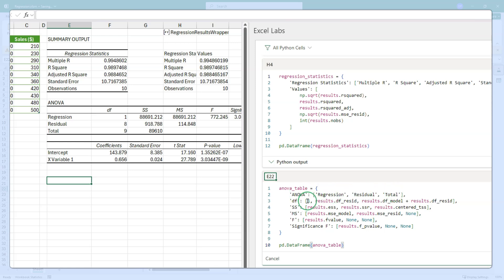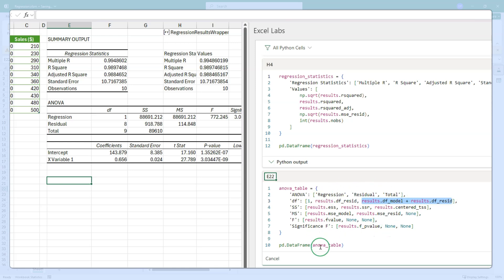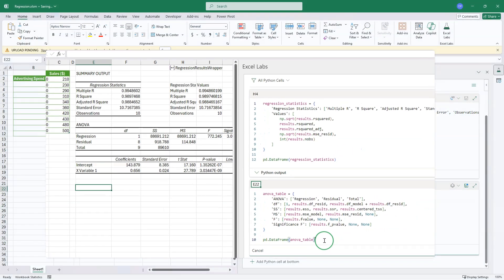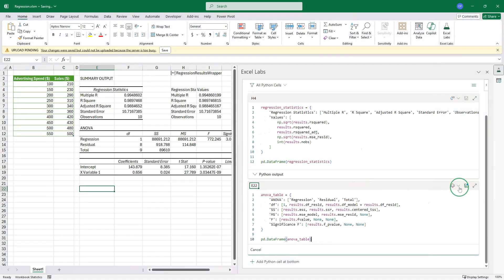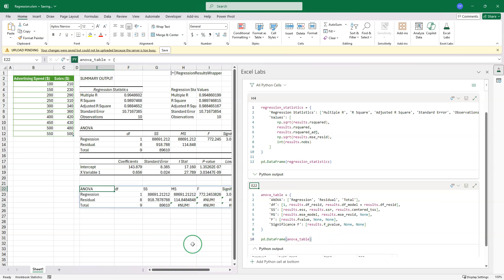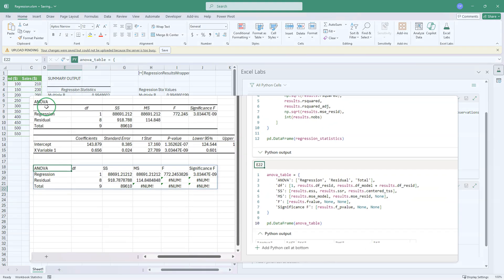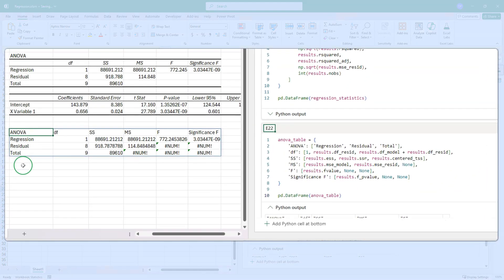You can see that we are creating the ANOVA column regression residual and total. The degrees of freedom are one for the regression. That's always the case. And then the degrees of freedom resid from the results object. And then the sum of the degrees of freedom for the total. Then we've got the sum of squares, the mean sum of squares, the F statistics and the significance of F. Now this will create a table in the same format as this ANOVA table. So let's control enter. Let's first change that to Excel values and then press control enter. And you can see that it has produced the same table as the ANOVA table very quickly.